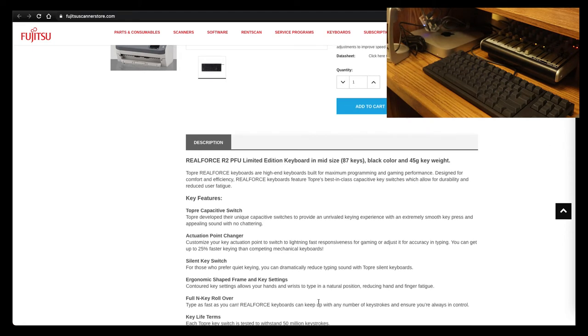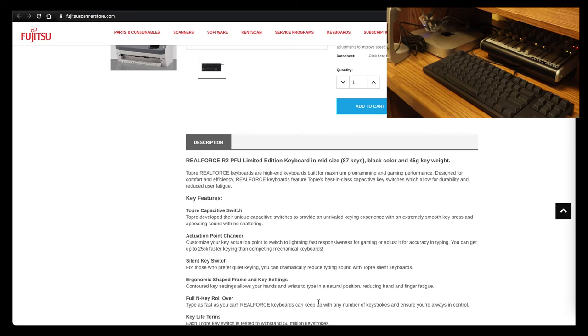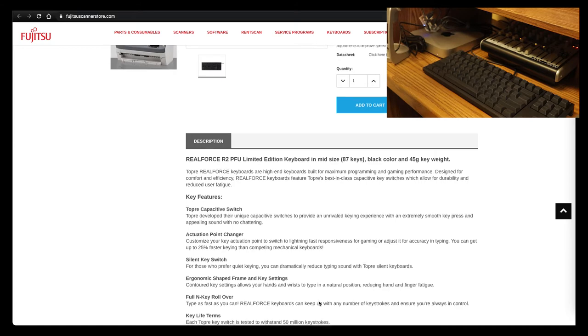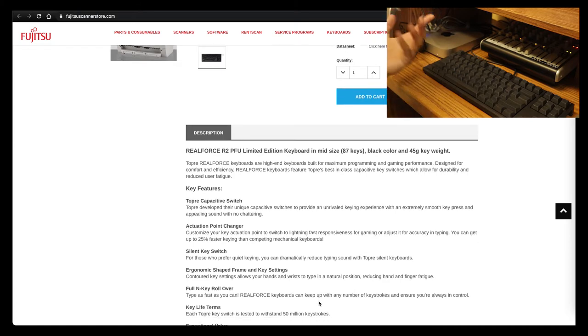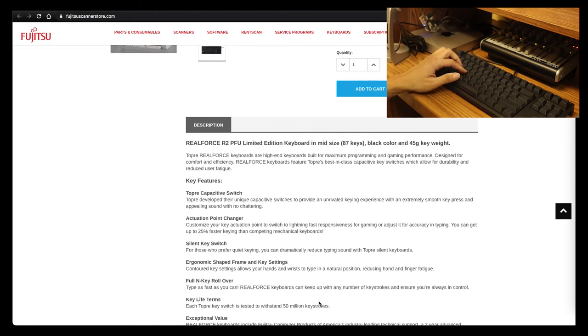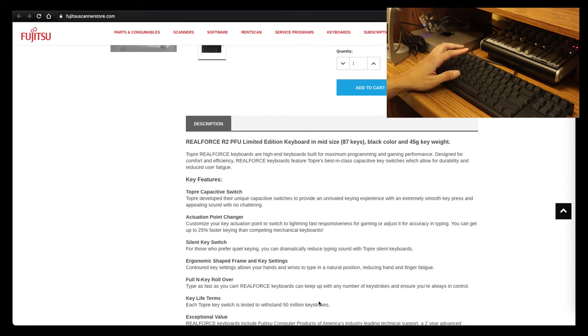Silent key switches. Actuation point changer—customize the key actuation point to switch to lightning-fast responsiveness for gaming or adjust it for accuracy in typing. You can get up to 25% faster keying than competing mechanical keyboards. So again, according to this, you have faster responses.